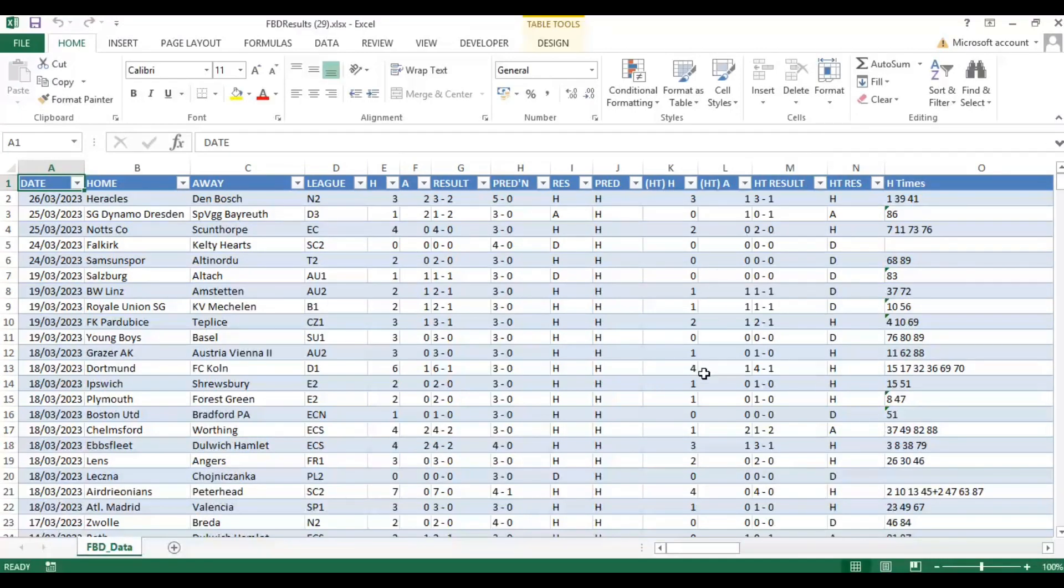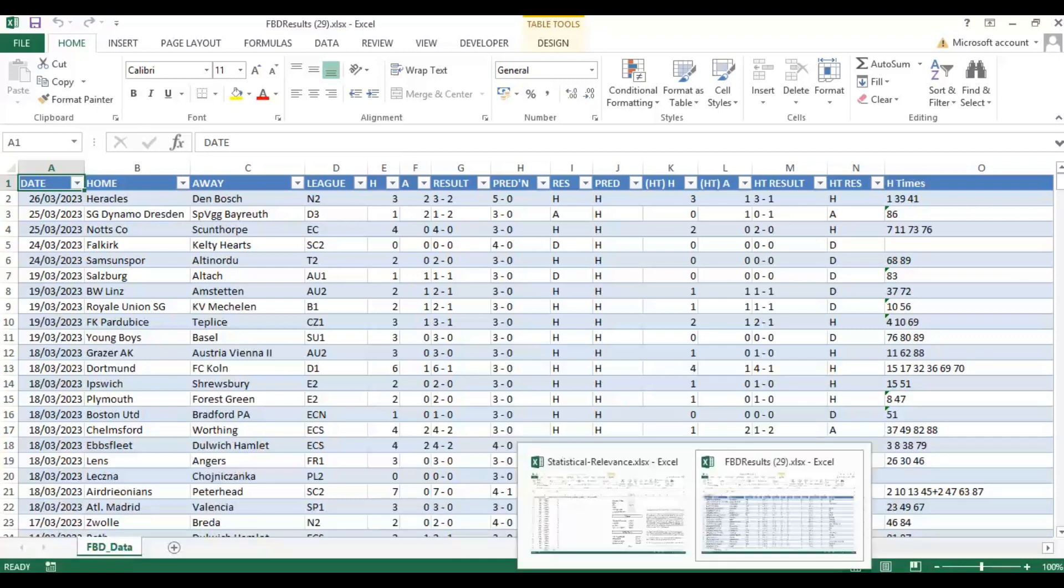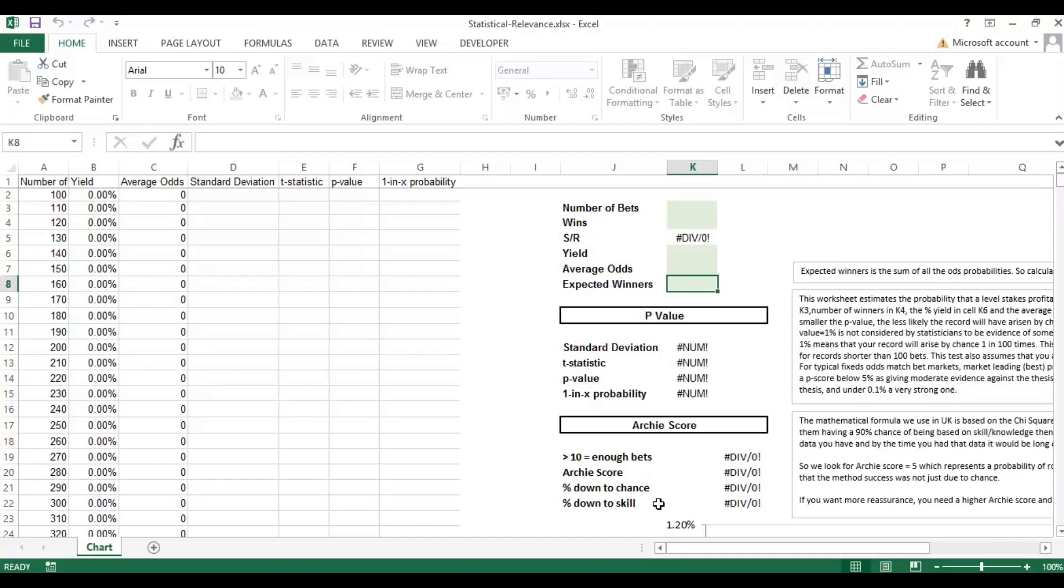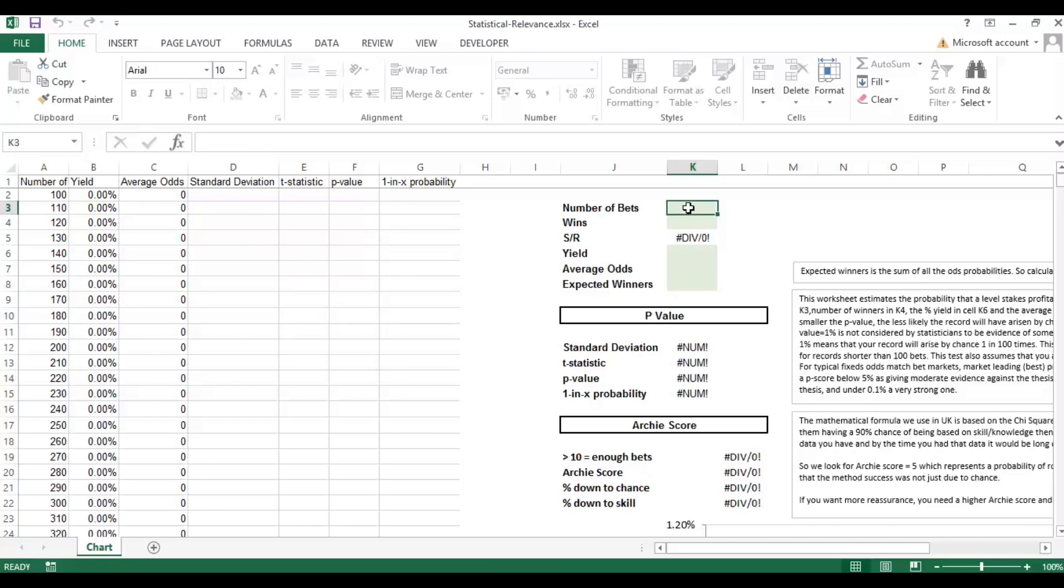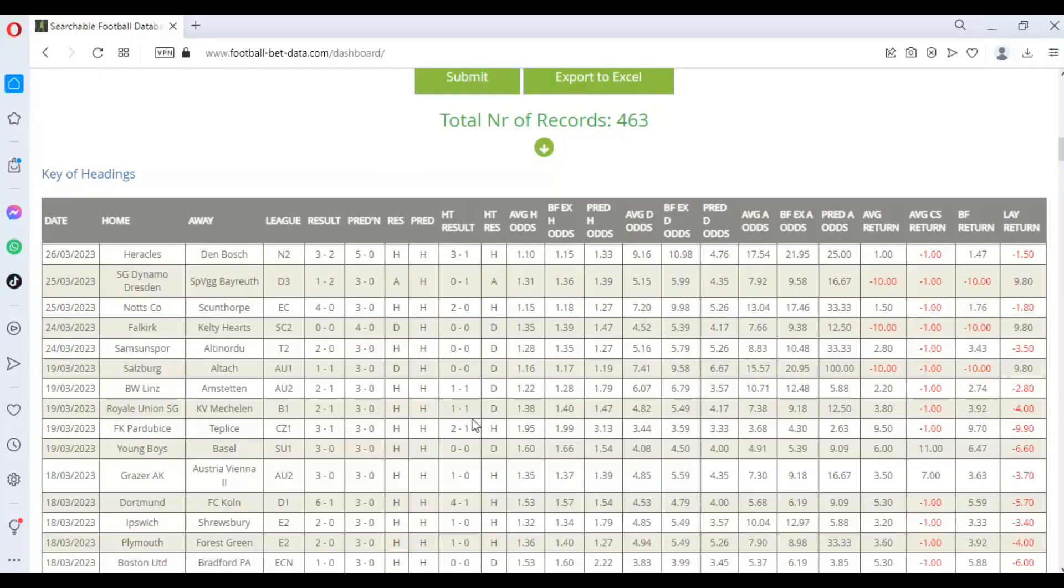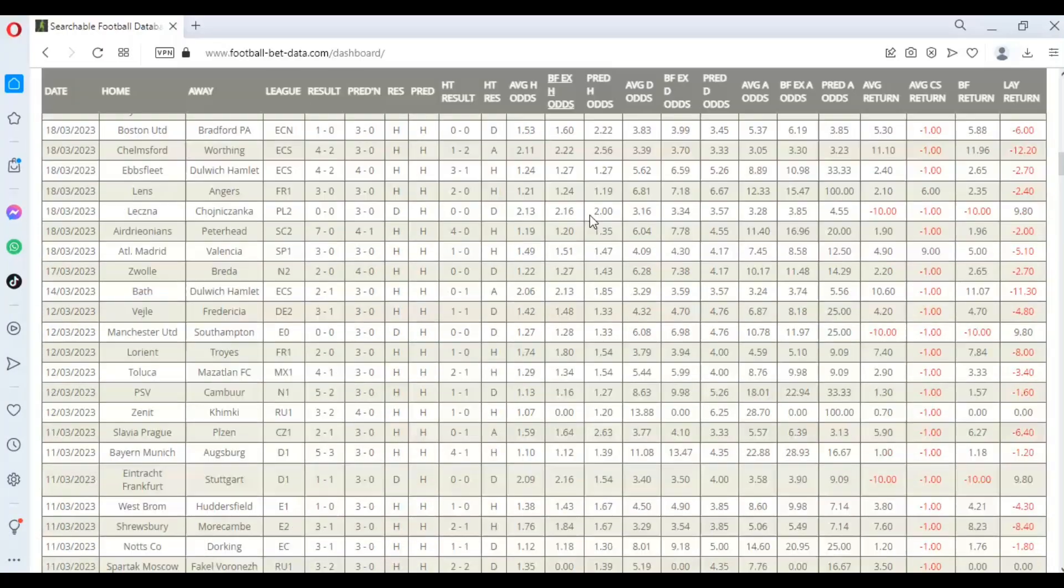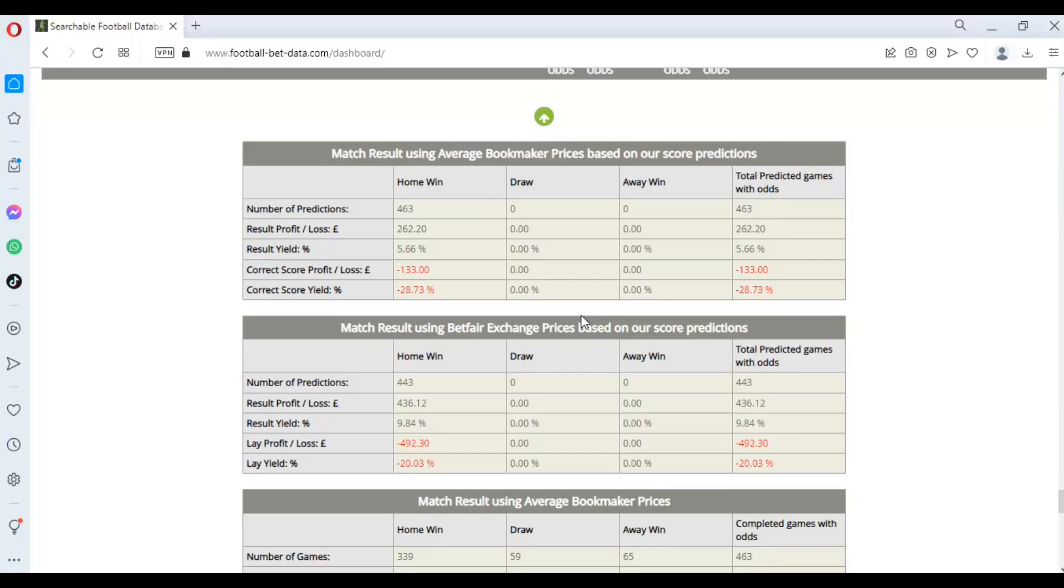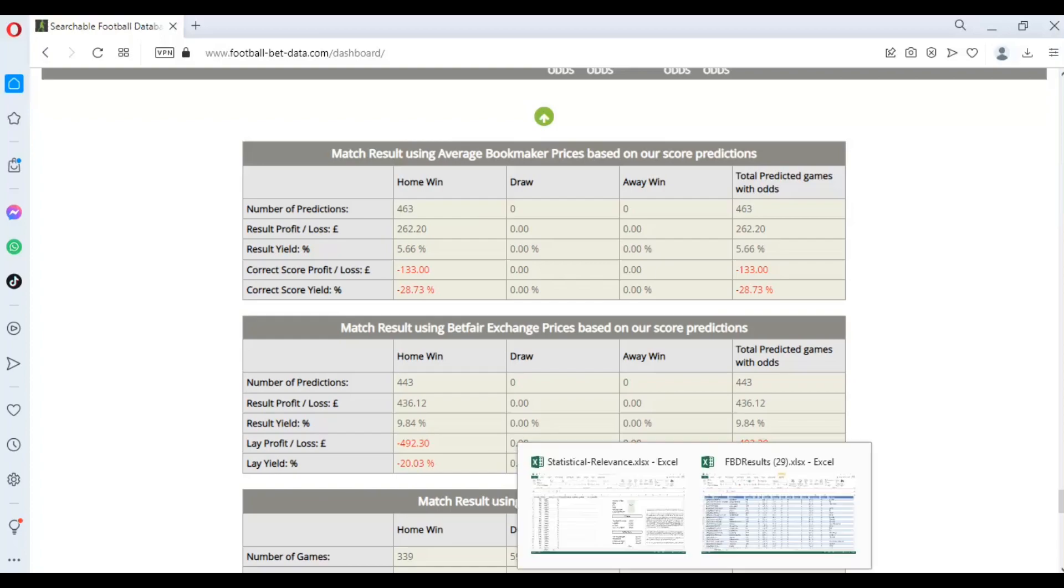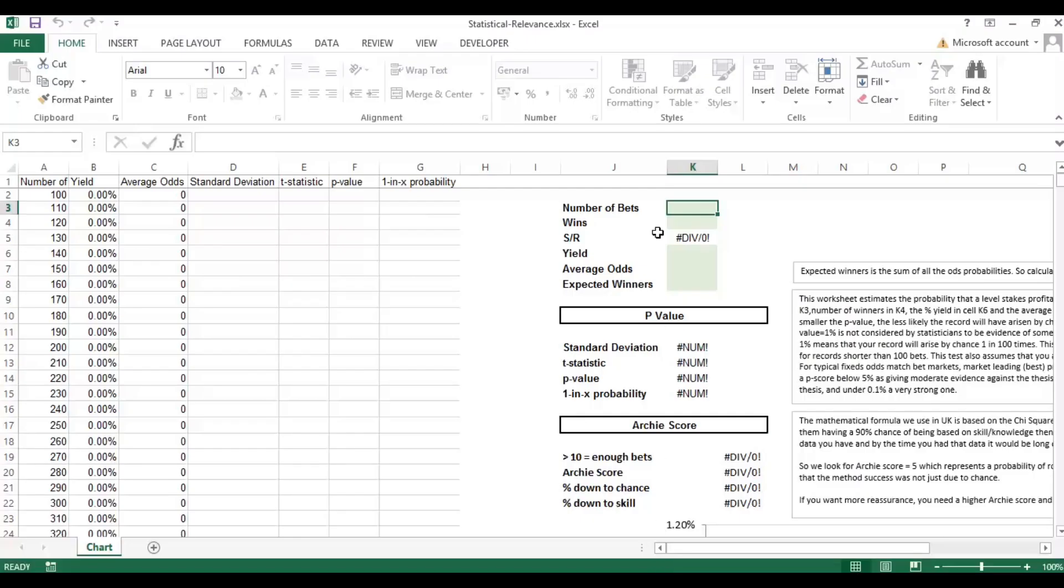So here's the data in the Excel output. I'm going to go to our statistical relevance file here. What it's asking me to do is input these blue sections and then it will calculate the outputs for us. It's asking for the number of bets so I'm going to go back to our table here.